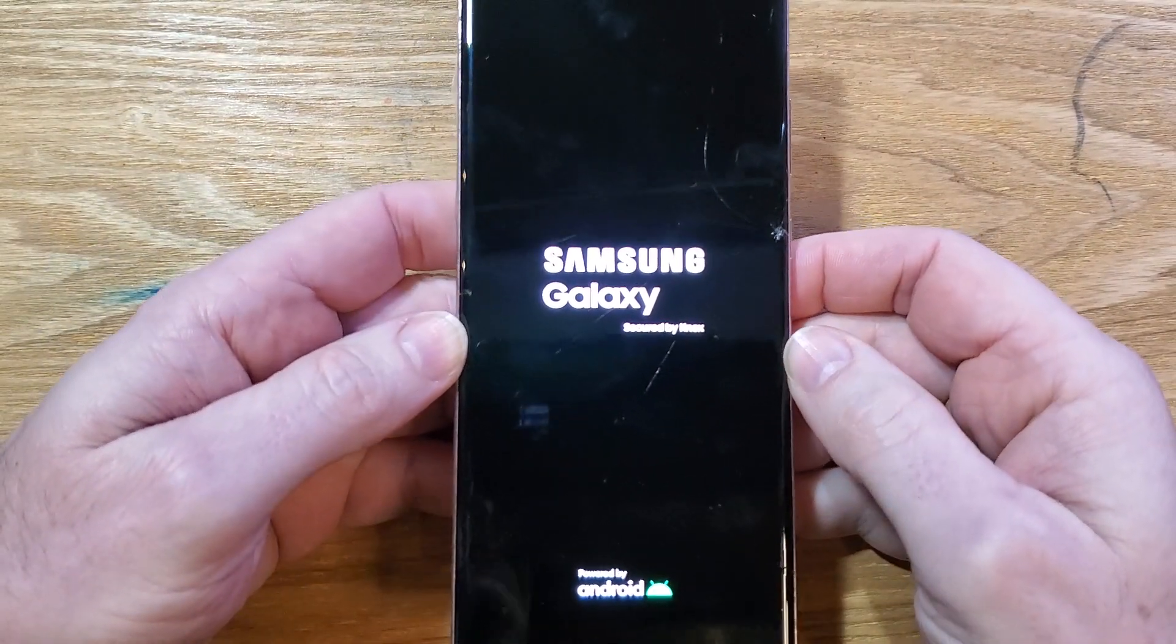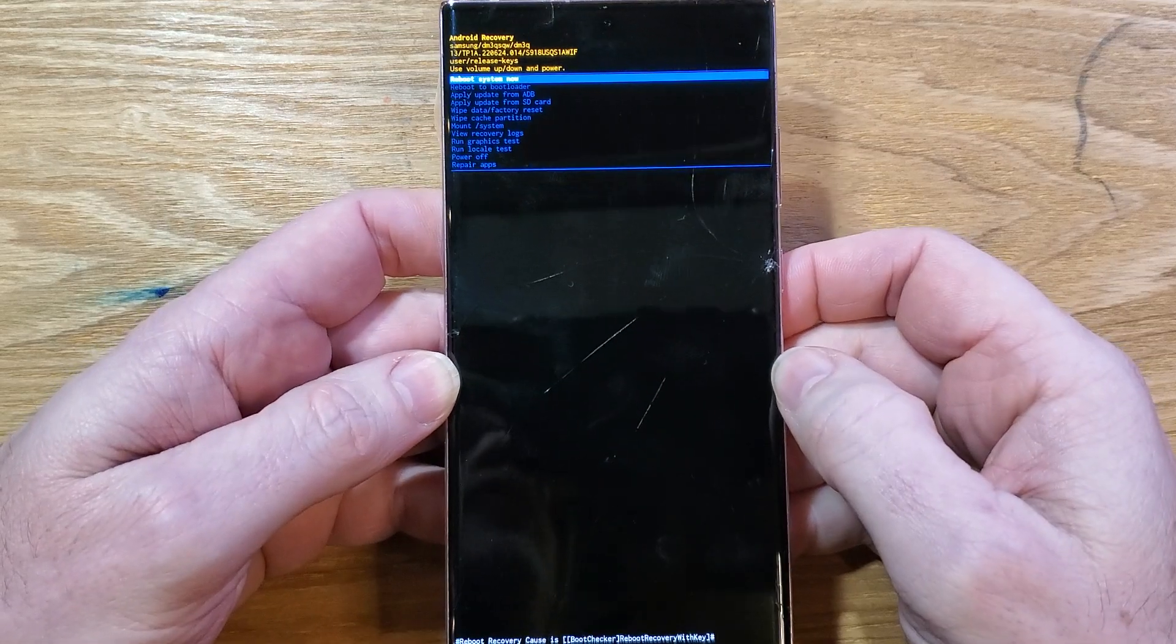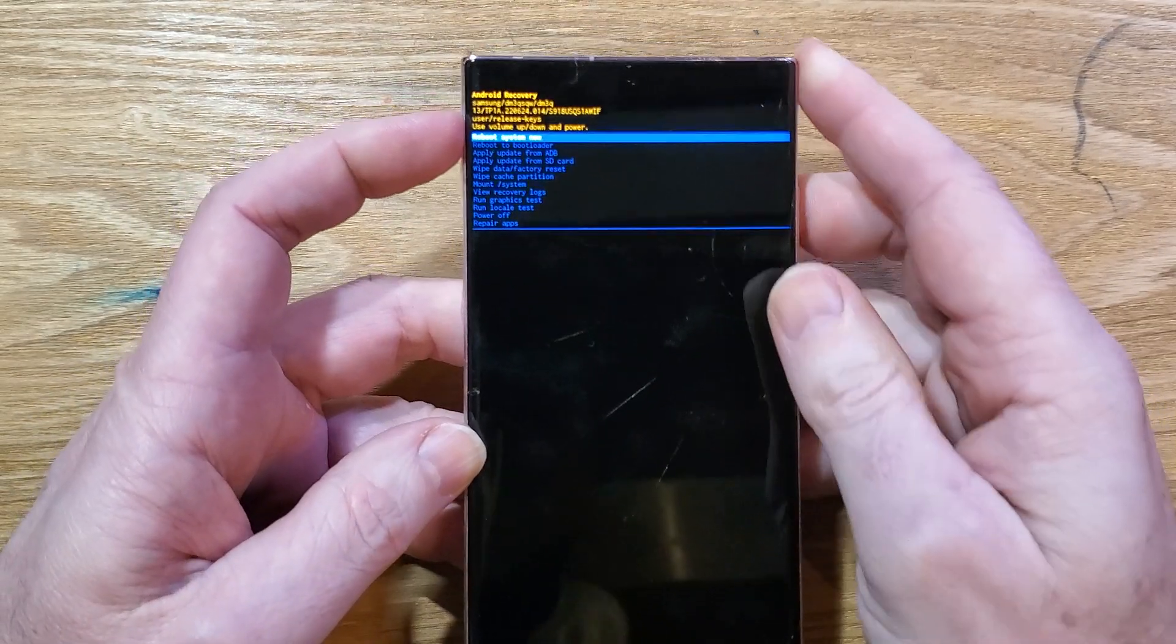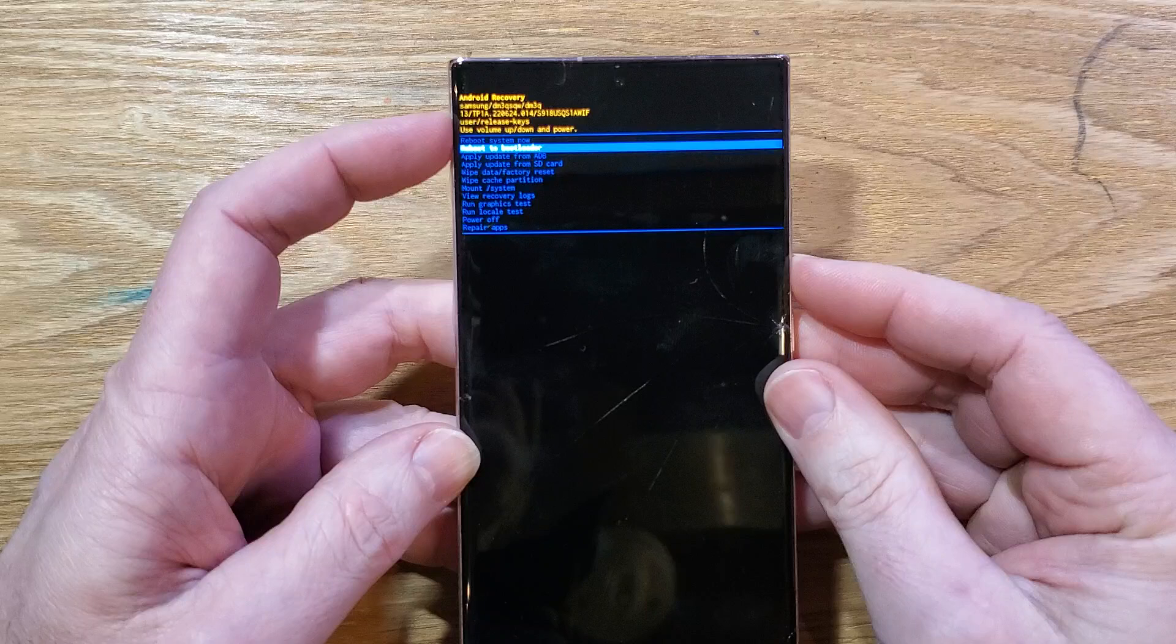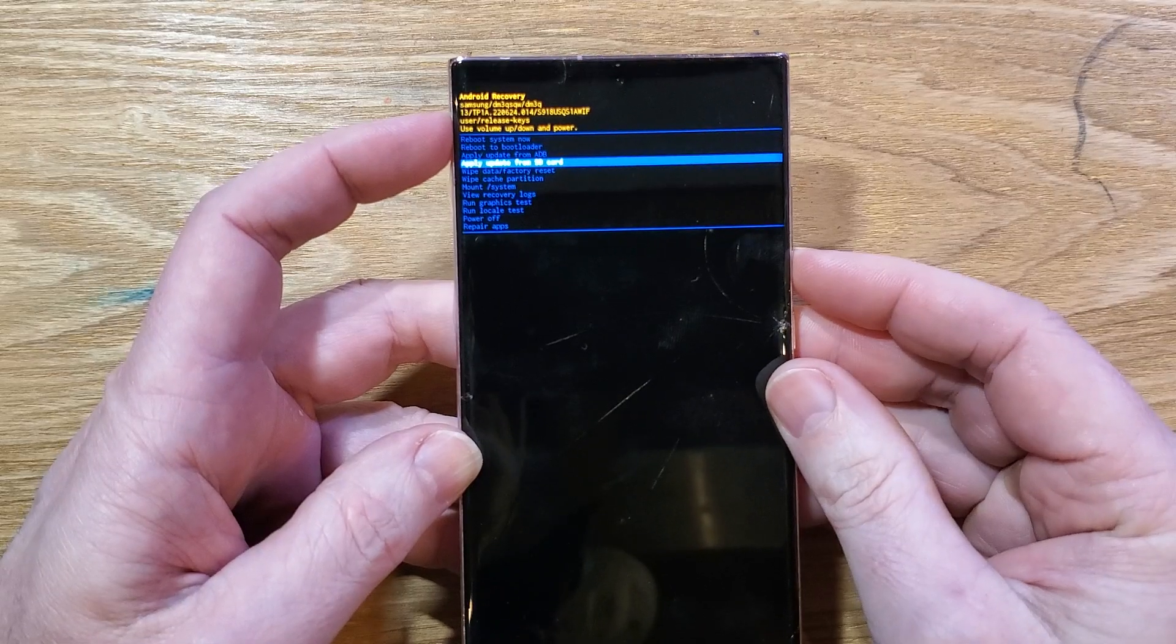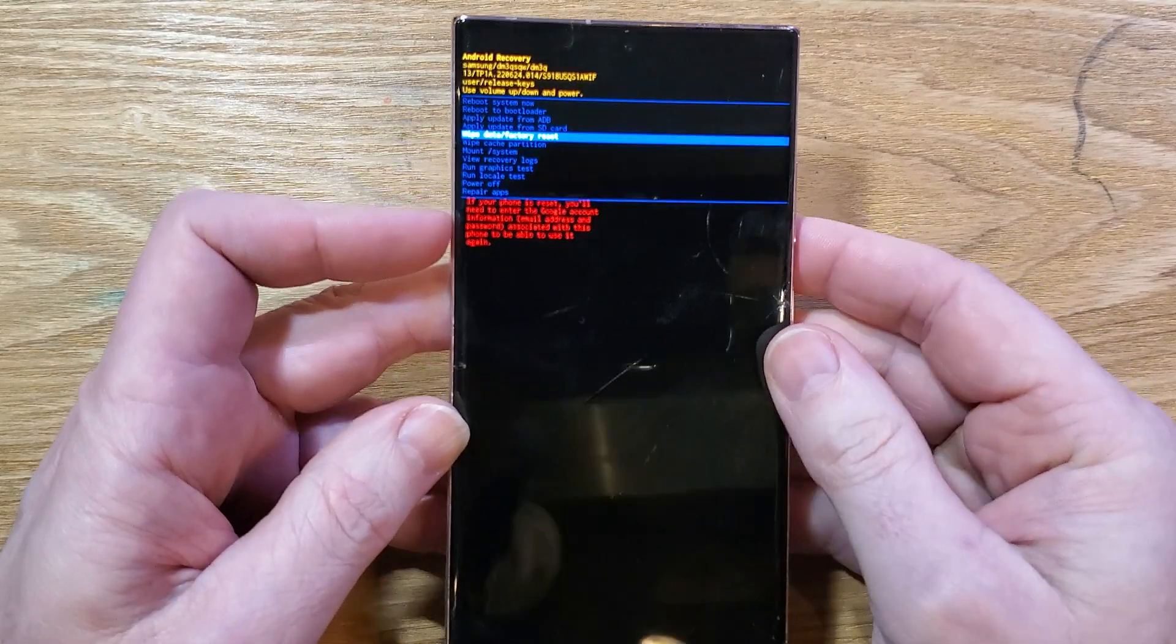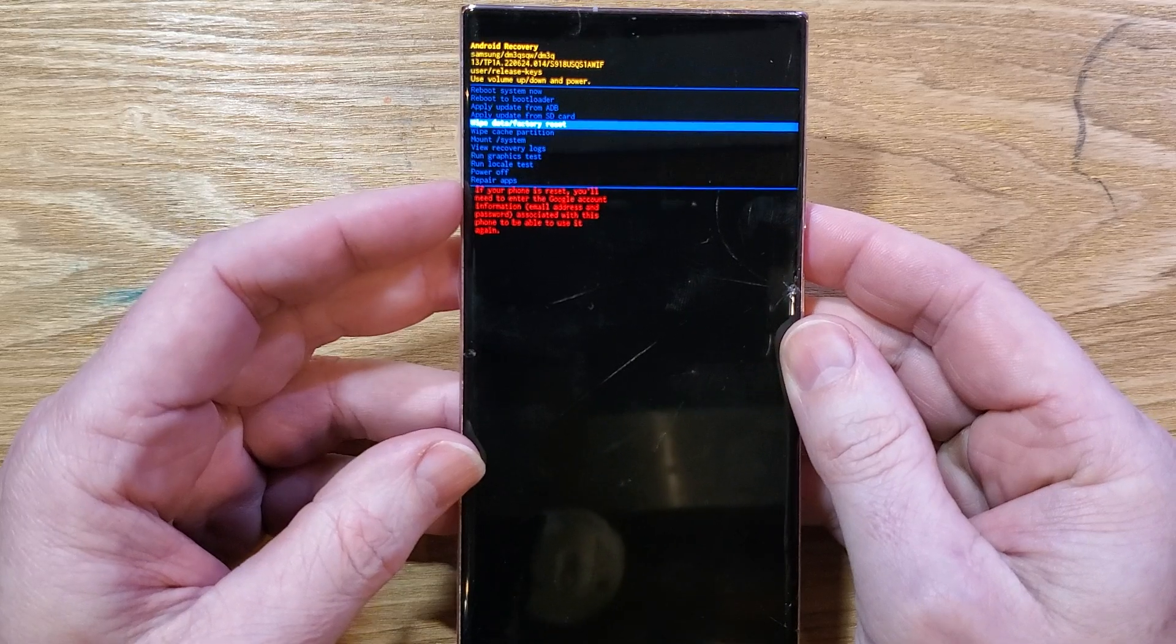Just a few more seconds, and the Android Recovery menu will show up. At the Android Recovery menu, we're going to use volume to scroll down to wipe data factory reset, and be aware of this message right here.